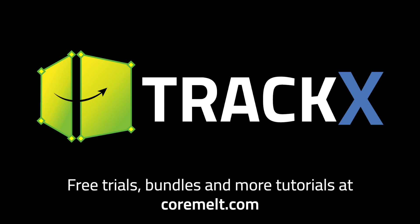TrackX is available now from CoreMelt.com, and there's a free trial too. So, thanks for watching.